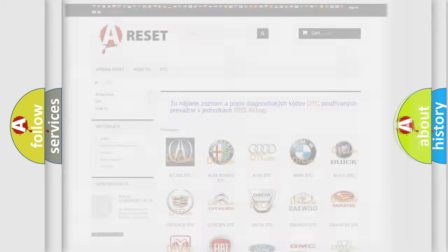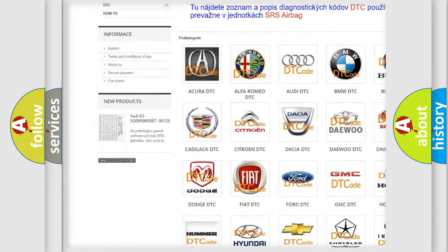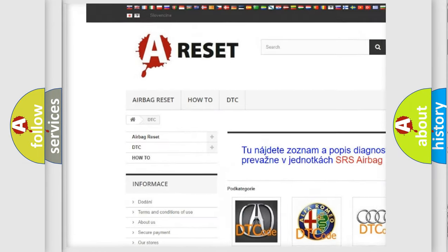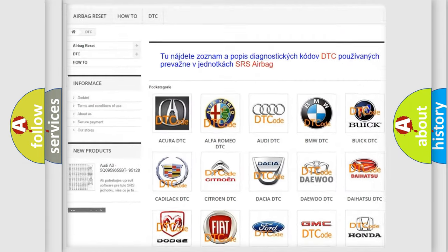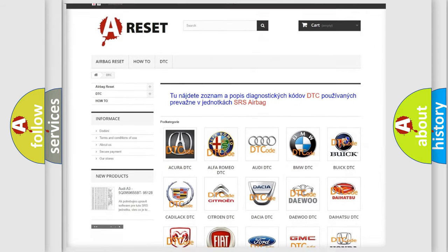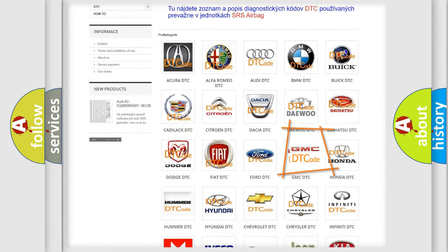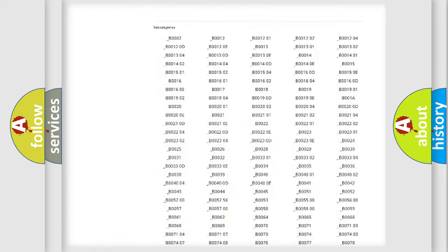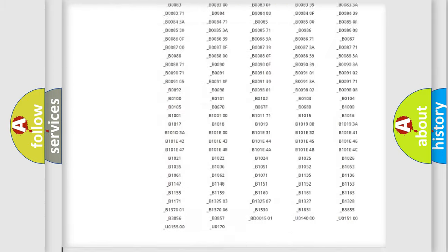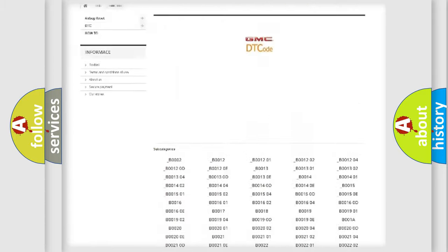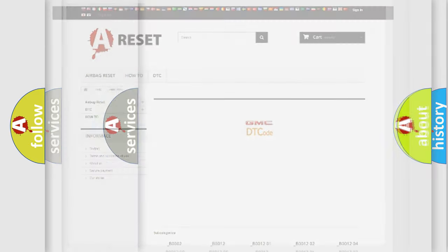Our website airbagreset.sk produces useful videos for you. You do not have to go through the OBD2 protocol anymore to know how to troubleshoot any car breakdown. You will find all the diagnostic codes that can be diagnosed in GMC vehicles, and many other useful things.